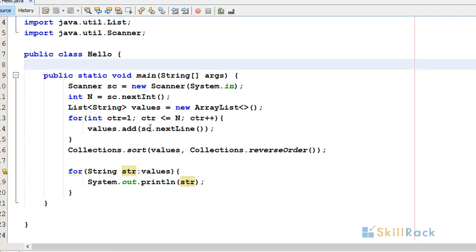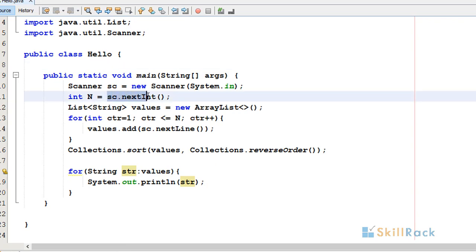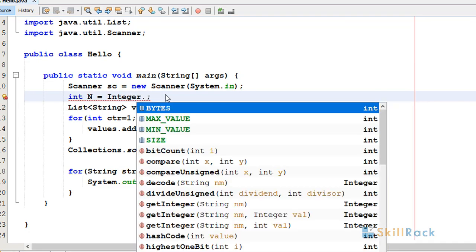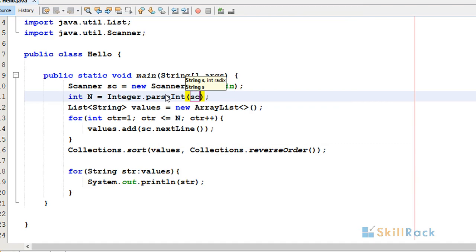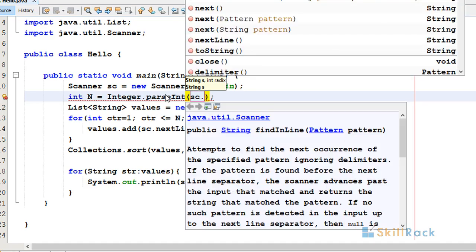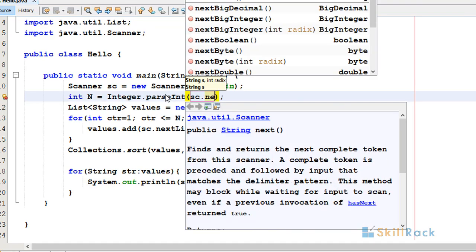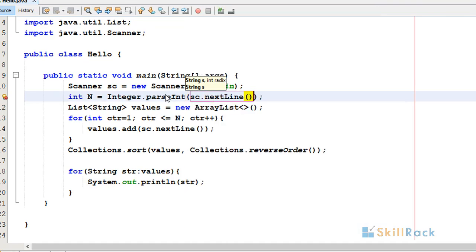The reason is that after n there is a newline which will be considered as the first string. So I need to use Integer.parseInt(sc.nextLine()) to resolve that.